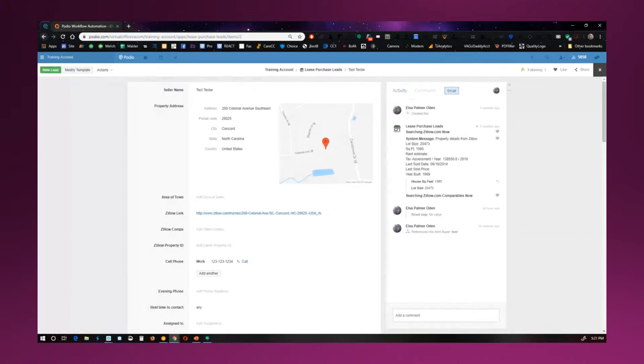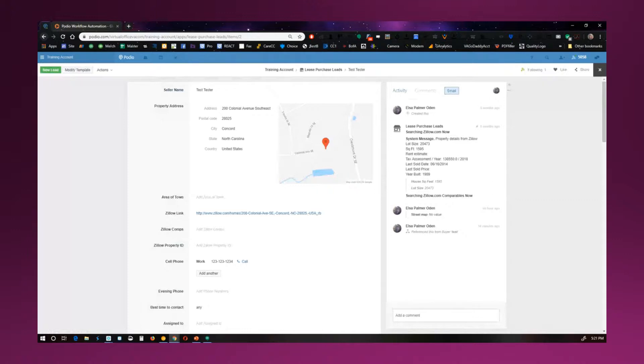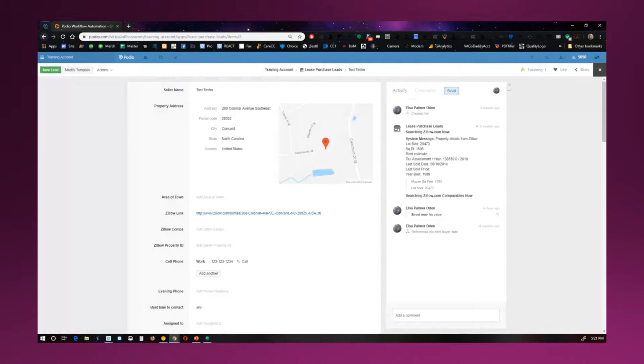So you'll have the tax assessment amount, last sold date, sold price, that sort of thing. Whatever it can pull from Zillow will show up here on the right. Now this is not automatic. This is manually set up. This is something that I set up for people in their Podio account. So this doesn't just come with Podio. These are things that are set up separately.